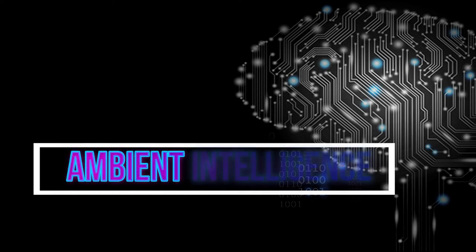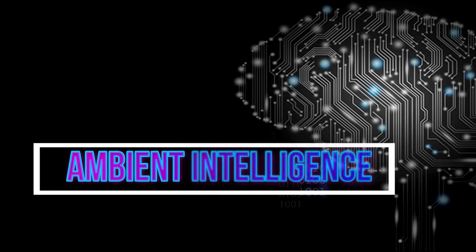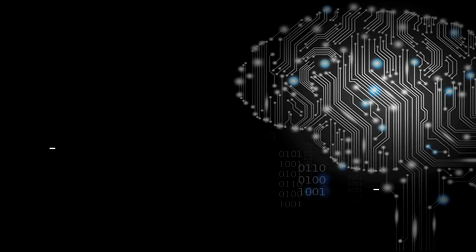Ambient intelligence would allow devices to work in concert to support people in carrying out their everyday life activities, tasks and rituals in an intuitive way using information and intelligence that is hidden in the network connecting these devices.